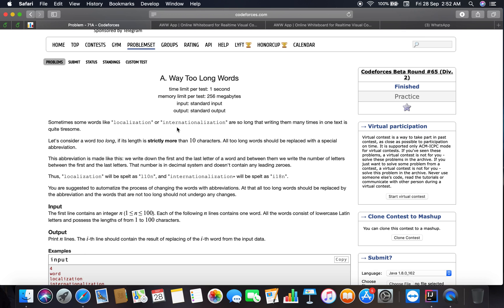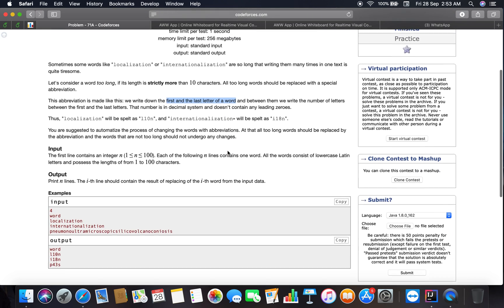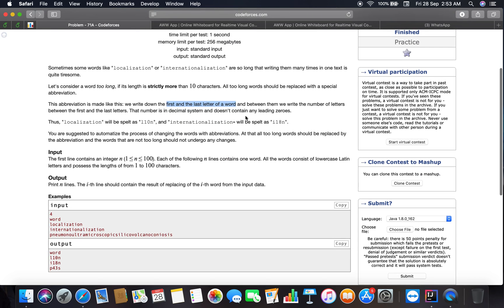The abbreviation is made like this: we write down the first and last letter of a word, and between them we write the number of letters between the first and last letters. So the first catch is here: the length is strictly more than 10 characters, and we are going to write the first and the last letter of a word.